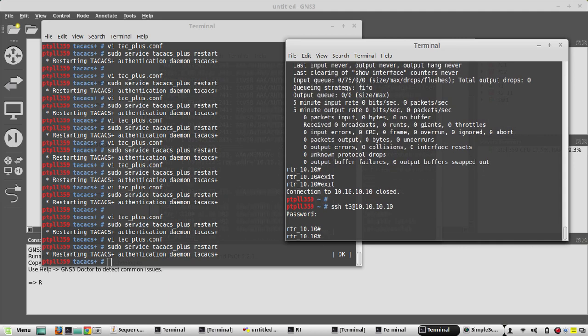I hope this video was helpful for understanding the basic authorization configuration in TACACS+ and how to test it on Cisco IOS devices. If you find a better way or some interesting configurations, please add it in the comment box. Thank you — we'll see you in the next video, where I'll be configuring accounting.